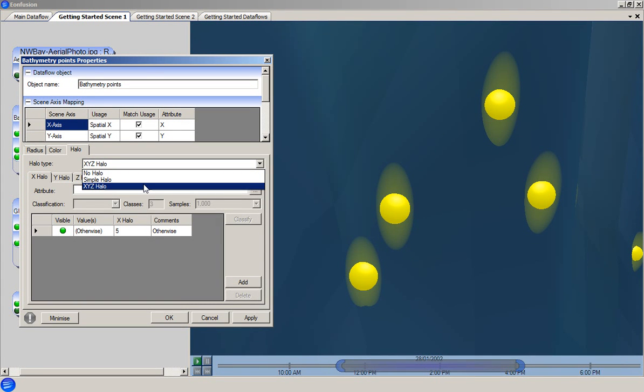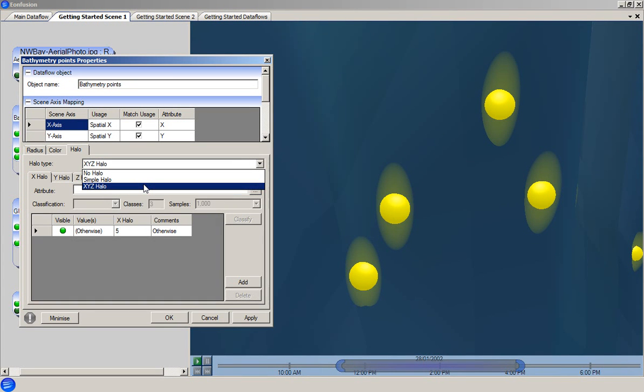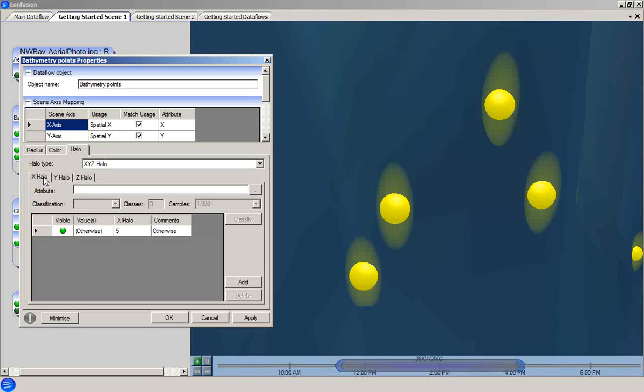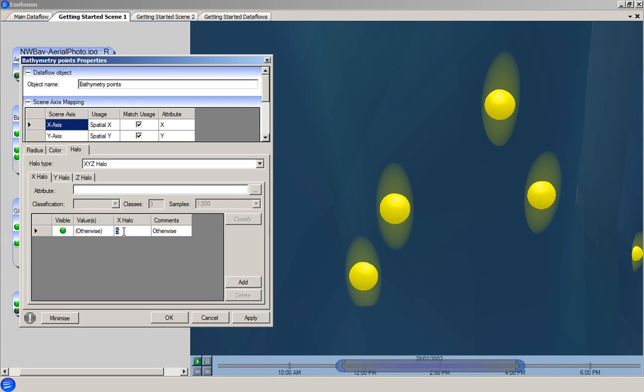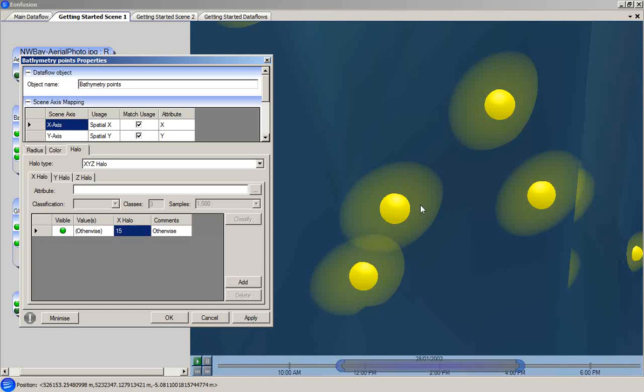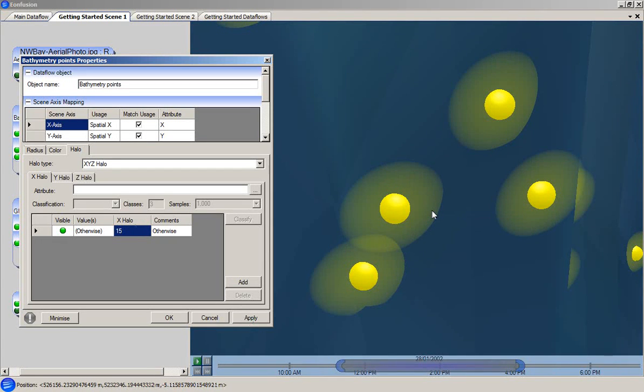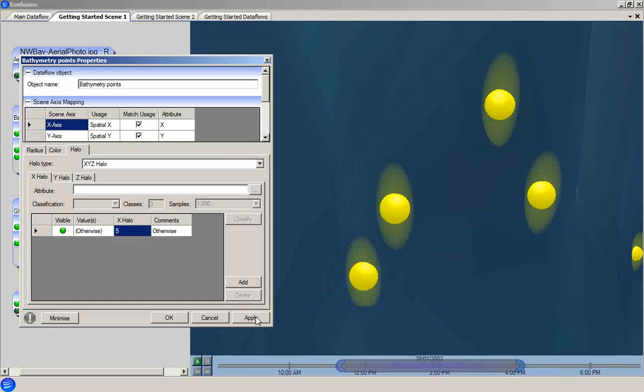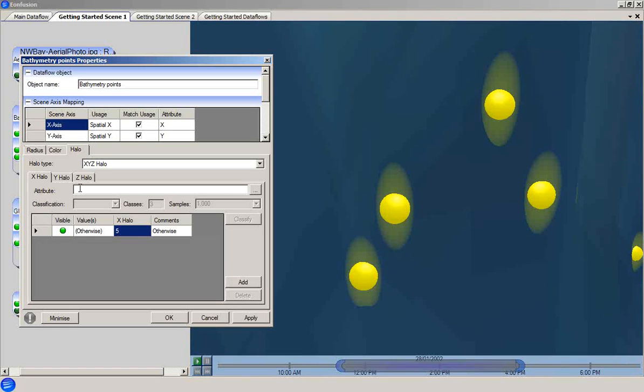The second of these is the XYZ halo, which allows specification of the size independently for each scene axis direction. Tripling the halo size in the X direction has the effect that you can see in the scene. As with the rule sets for radius and color, the rules for halo size can be universal, or they can be set based on the value of an attribute. Halos are therefore very useful for visualizing error or uncertainty attributes for point data.